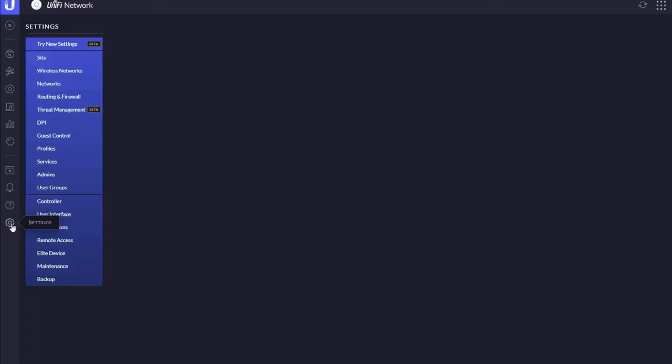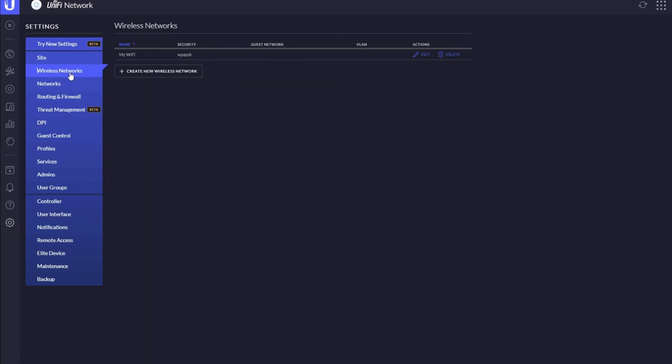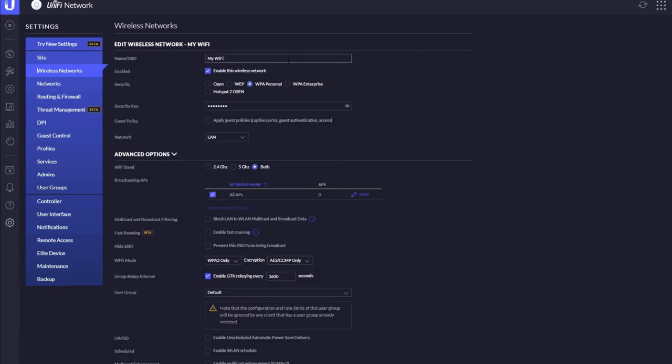Click on settings and then go up to wireless networks. You'll see your current Wi-Fi network there on the screen. Now to change this, press edit here and you get all the details.